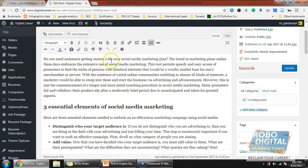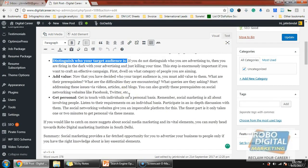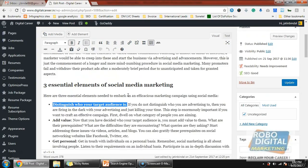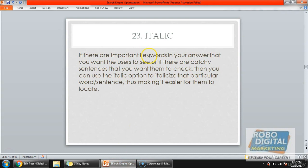For example: 'Do you need assistance in getting started with your social media marketing plan?' — we have bolded three different important points. This grabs the attention of the user and the search engine also takes note. That's why it's very important to mark important words, but do not mark all your keywords with bold.